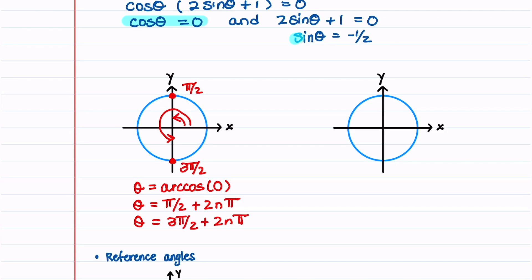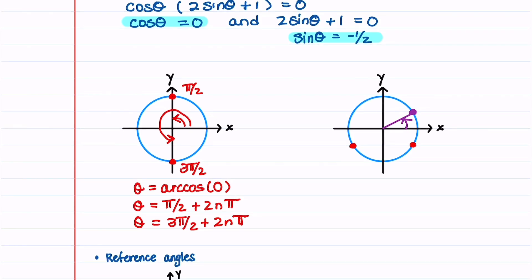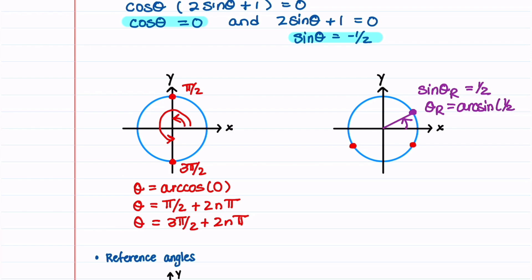Let's now look at the equation sine θ is equal to minus 1 half. On the unit circle sine θ is equal to y, and y is equal to minus 1 half at these two points. It's easiest to find θ if we look at the reference angle, which is in the first quadrant. At this point sine θ_r is equal to 1 half, and θ_r is the arc sine of 1 half, which is equal to π/6.